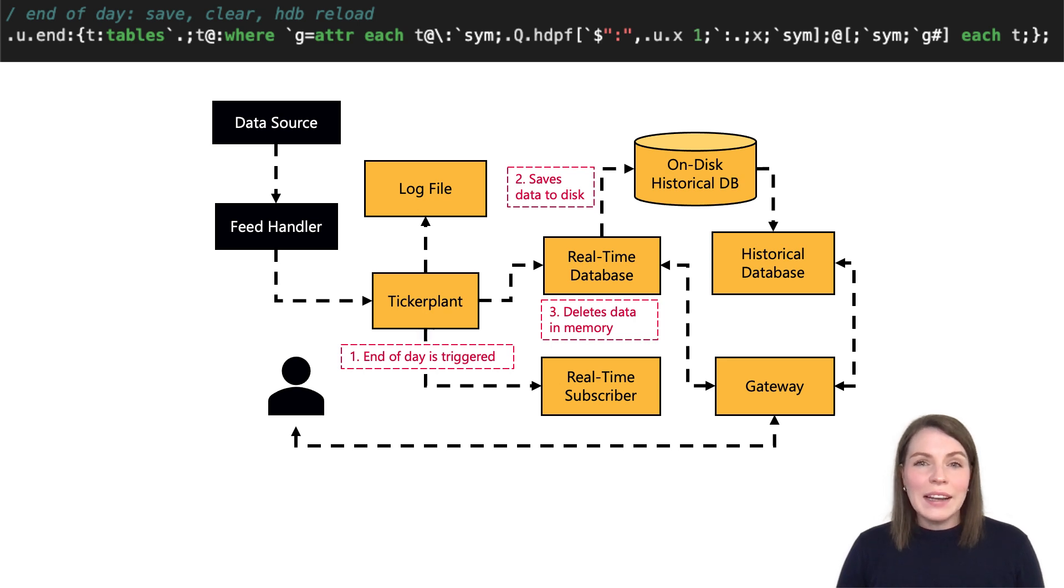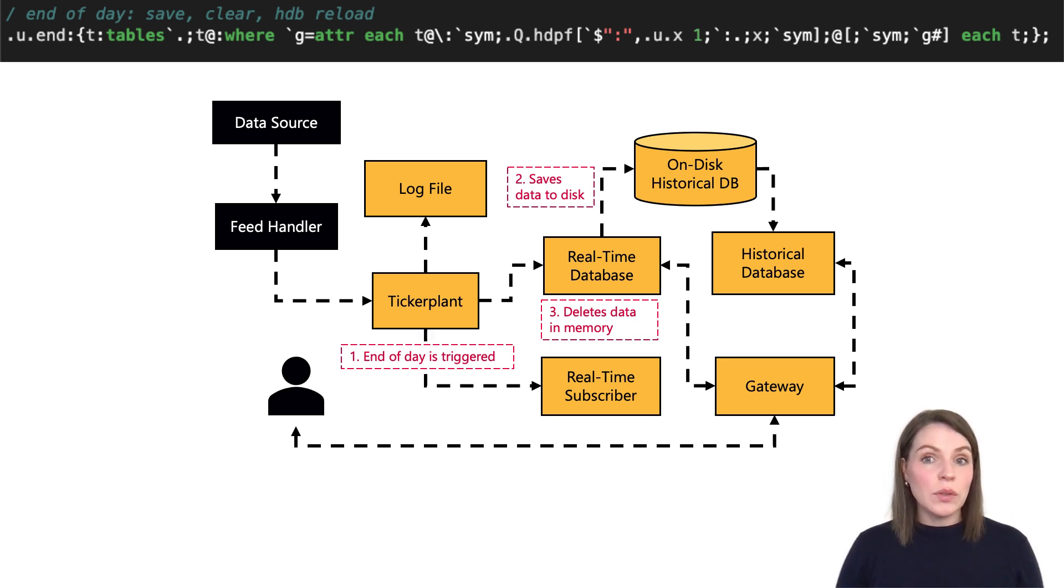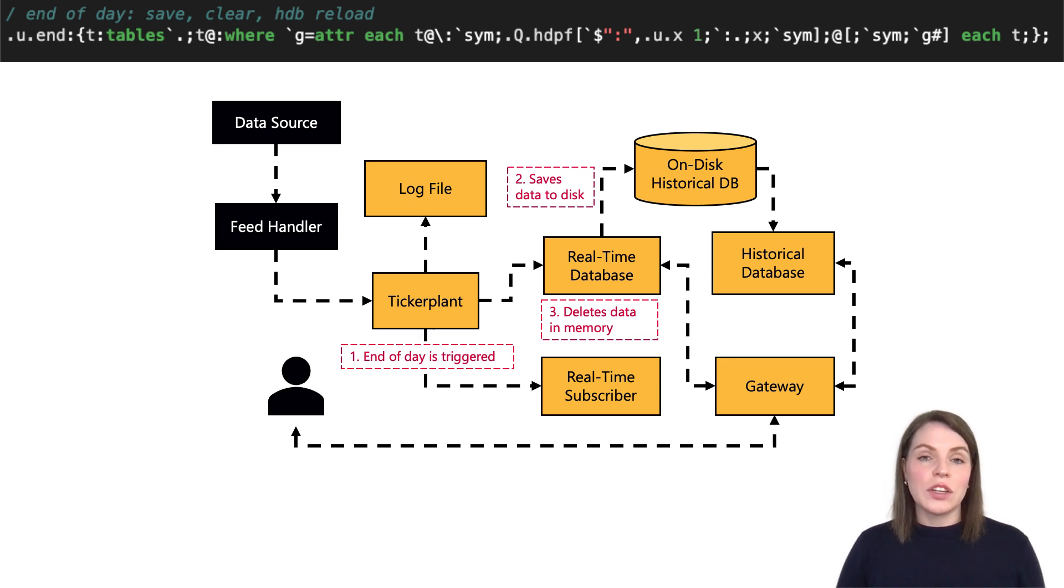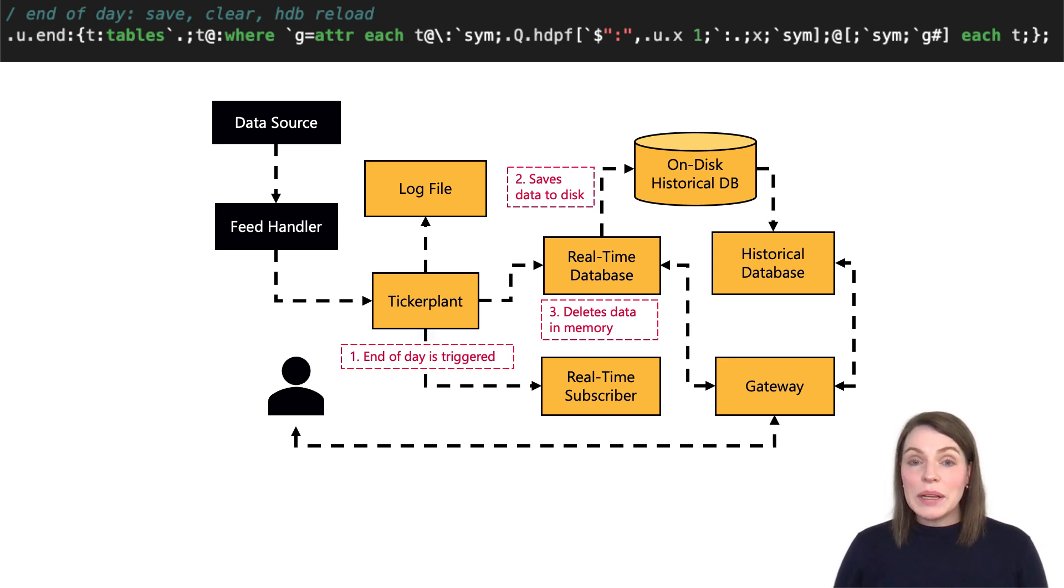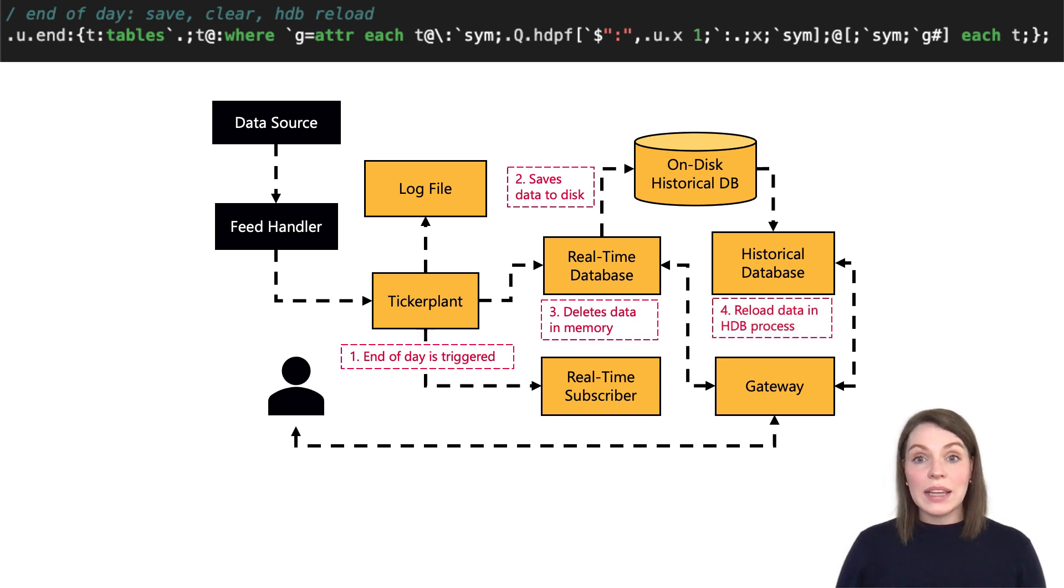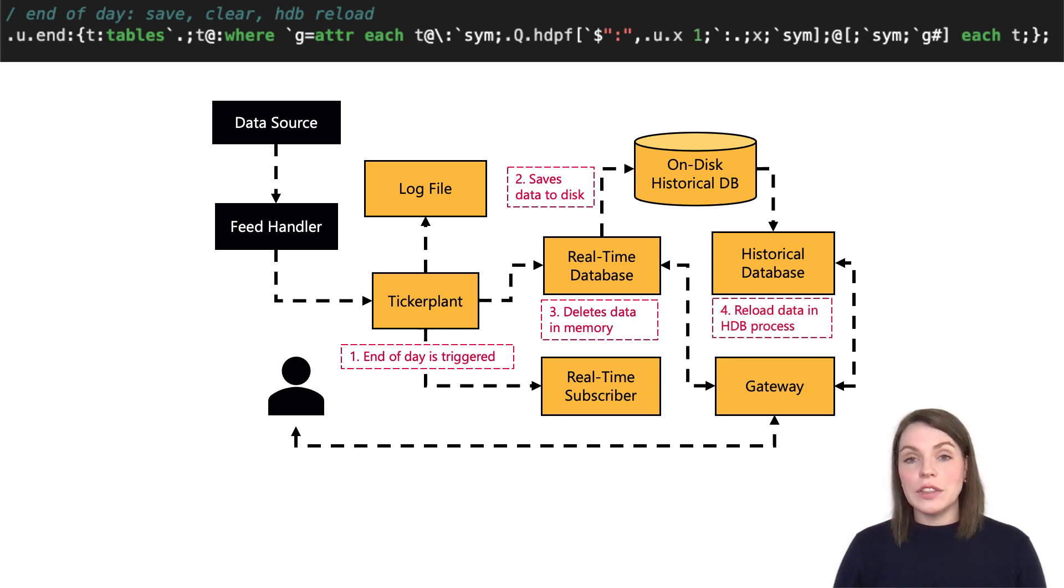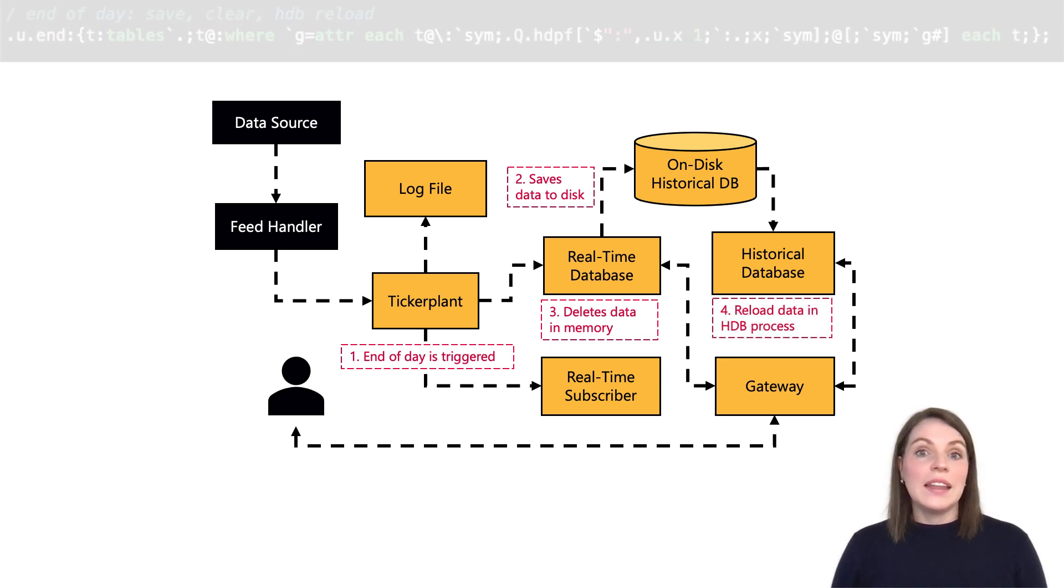And at a high level, this code uses inbuilt functions in the .q namespace, which save the table to a location we specify. It clears the table in memory and then also sends a reload message to our process so that the new data is mapped there, available for users to query.